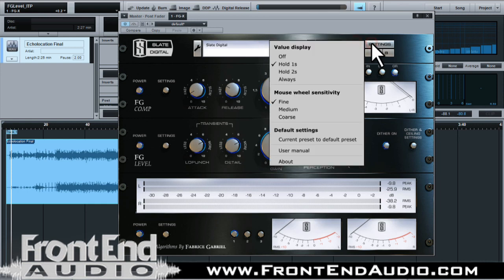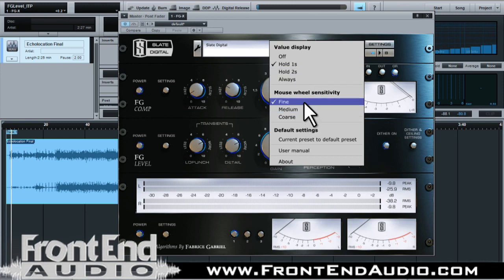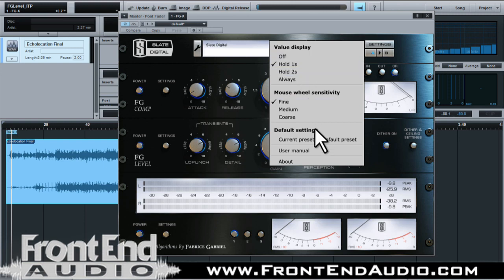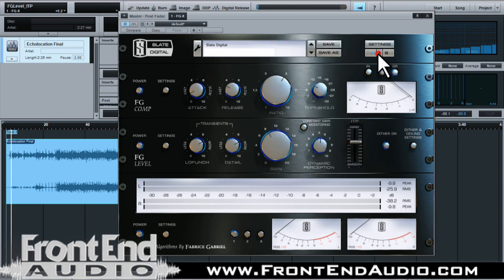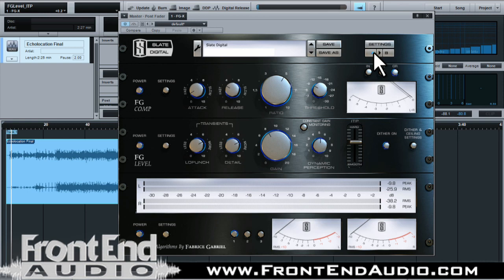Next to that you have your Settings, which covers your overall settings such as wheel sensitivity for your mouse, display value controls, and access to your user's manual. You also have the ability to switch back and forth between your A bank and B bank, choosing which preset is really going to serve the need for the specific song you're working on.